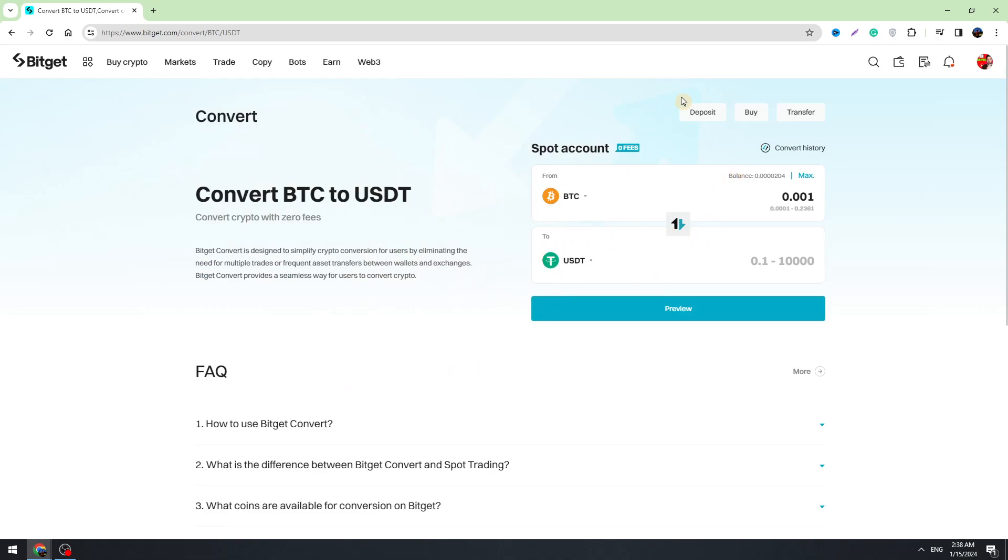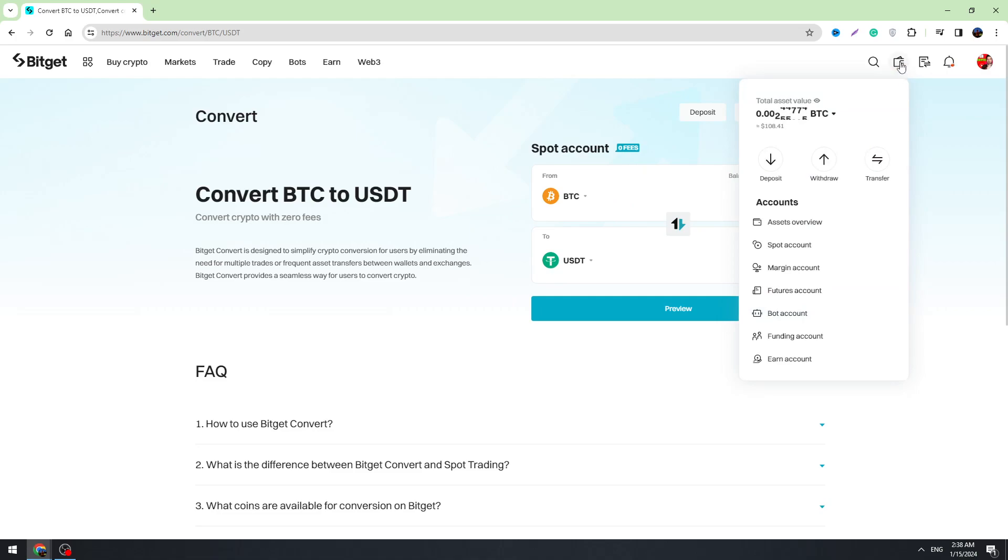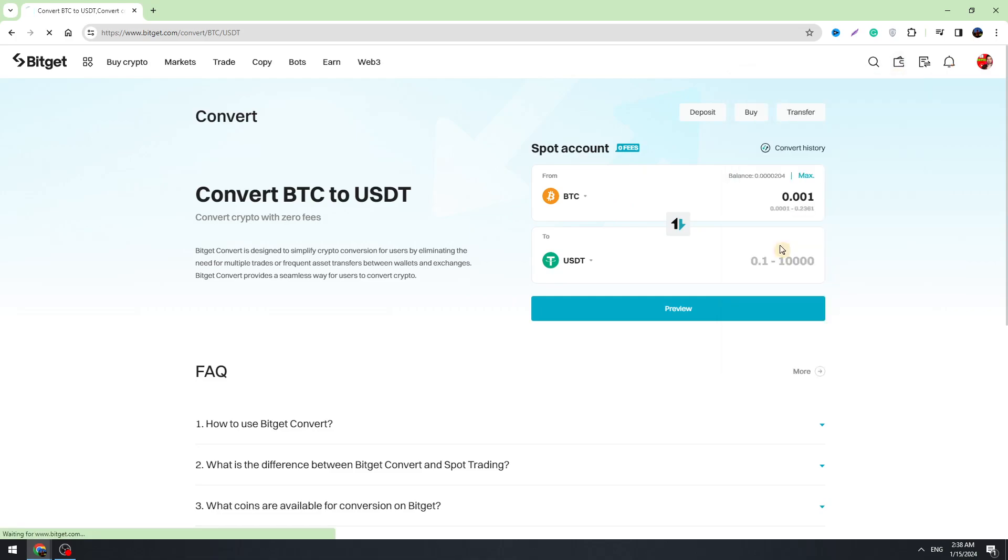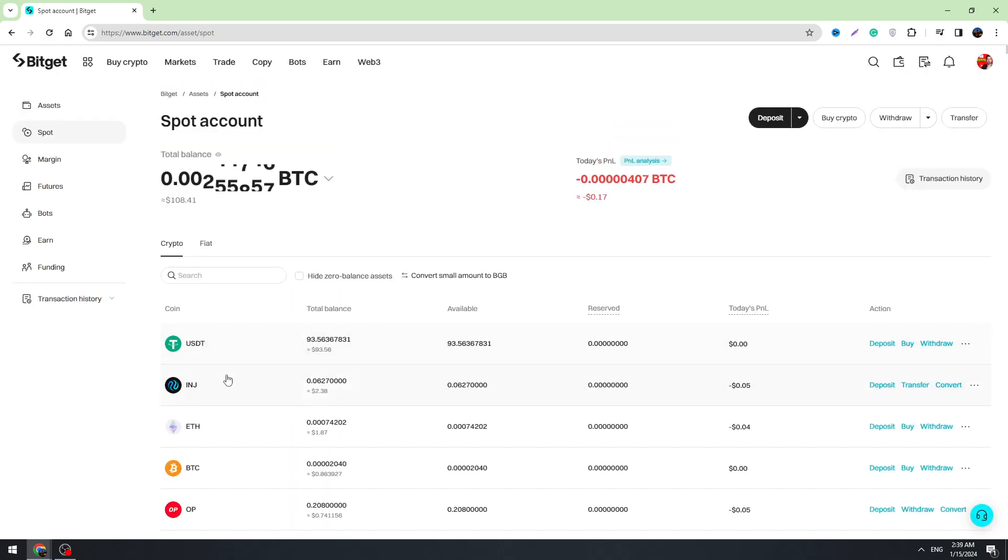Then you can check your balance. To check your balance, hover over the wallet icon in the top right corner, go to the spot account, and right here you can check your USDT balance.